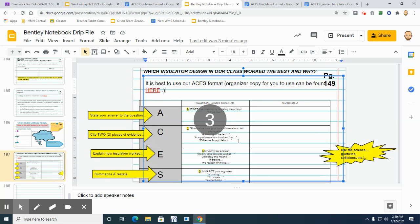So what I'm going to ask that we do here is I'm going to ask you to pick two pieces of evidence that will support, that will back up your claim, your answer you've made here.